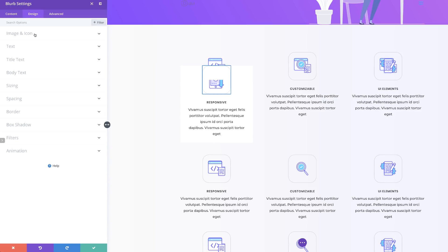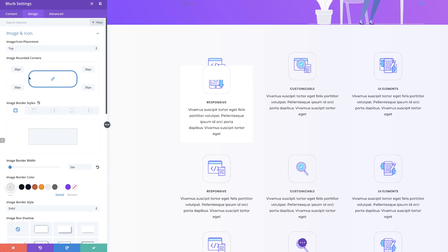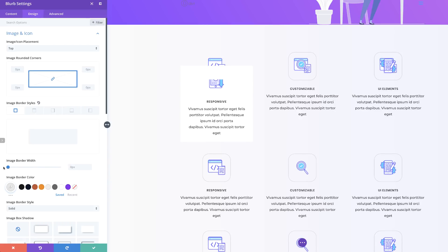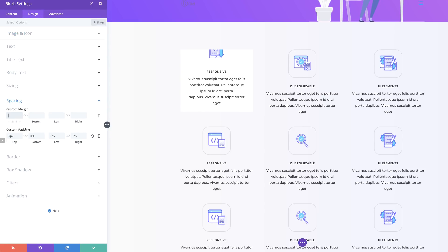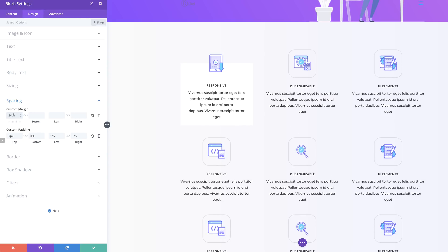We also need to come over to Image and Icon and make sure we remove all the rounded corners — I'll add 0. On the image border width, I'll set this to 0 because we don't need that. Over here on the spacing, we need to add 64 pixels.